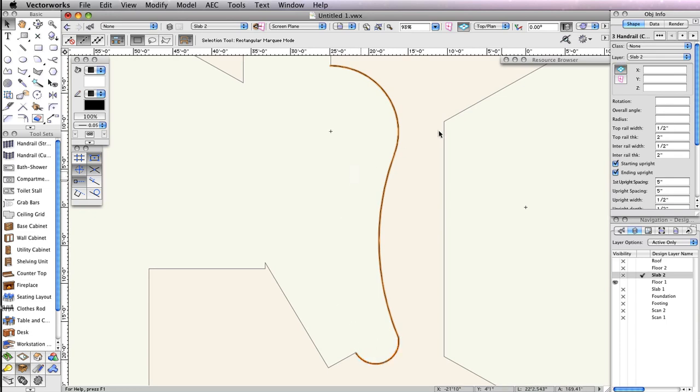Also, change the Z field in the Object Info palette to 0, and press the Enter key.